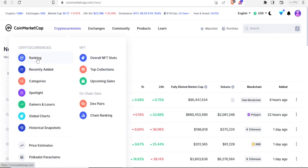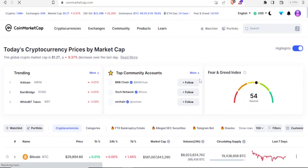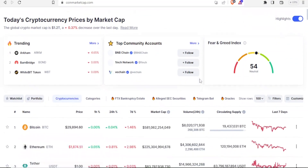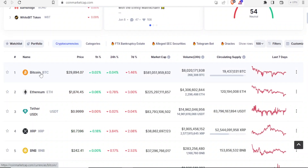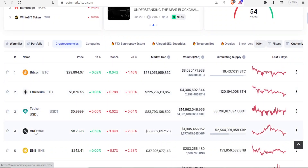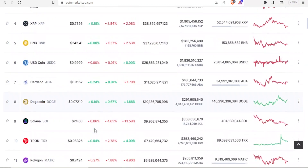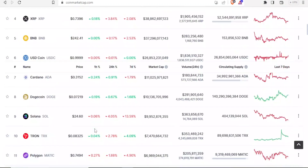We can also check using the ranking view. If I click on ranking, I can get all the details about the ranked coins. Currently Bitcoin is leading, then we have Ethereum, Tether USD, XRP, BNB, and all these others. So this has already been ranked. You can also see the categories, the alleged SEC securities, the oracles, and the filters.